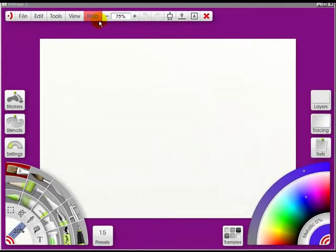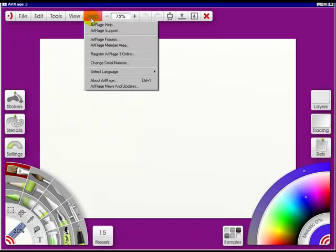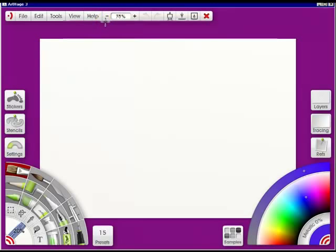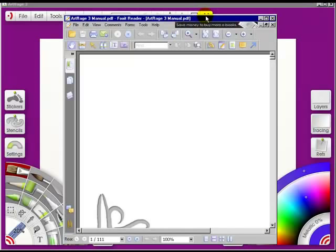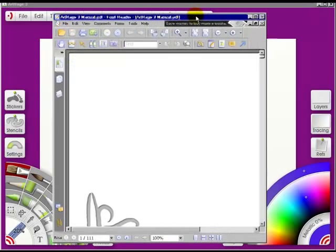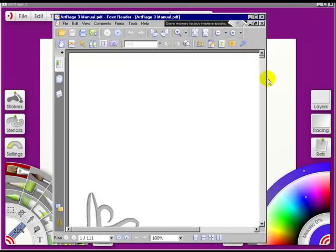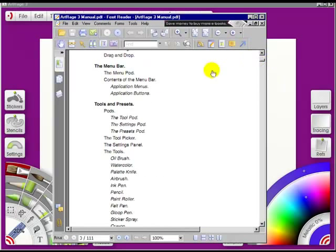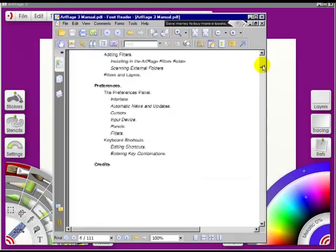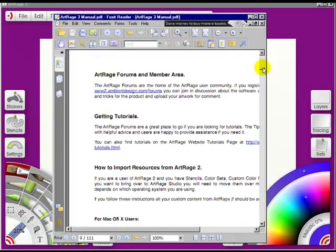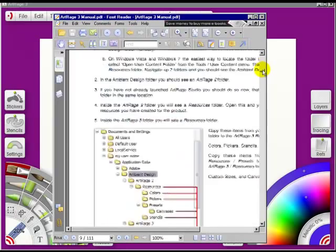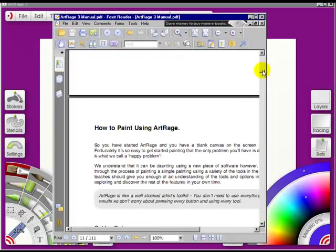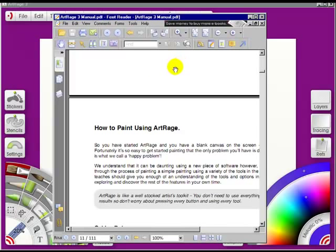Next up on the menu bar is the Help. If you click on it, you're going to get ArtRage Help, and this will come up. It's the PDF. And you can go through it. These are all hyperlinks so you can get to where you want to in the manual quite easily. It's an extremely well-written manual. Very few software programs have one this good. So all you have to do is bring it up and then read it.